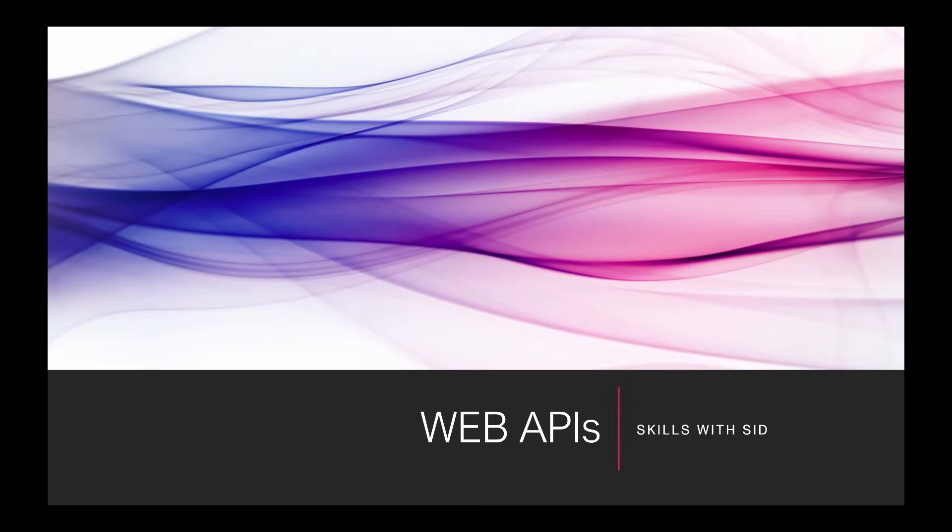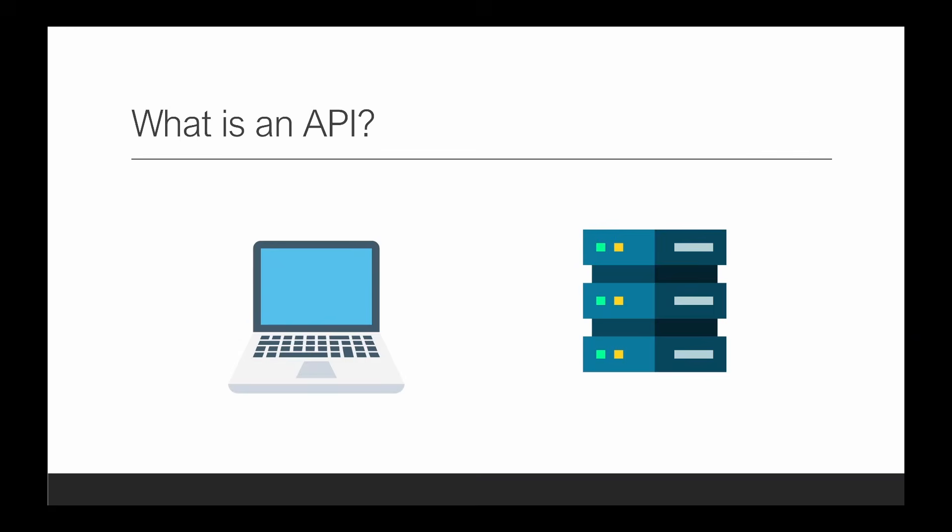Web APIs so we're going to look at a definition first and understand what types of APIs exist out there. Let's look at a bit of theory before we get started so what exactly is an API what does it stand for?